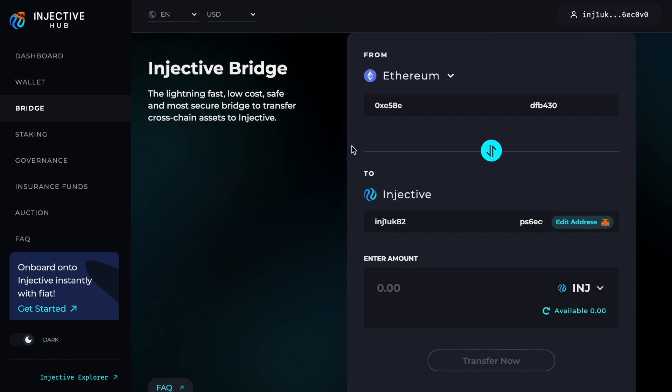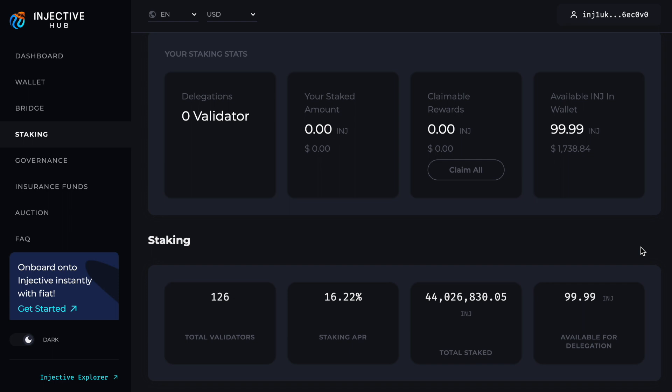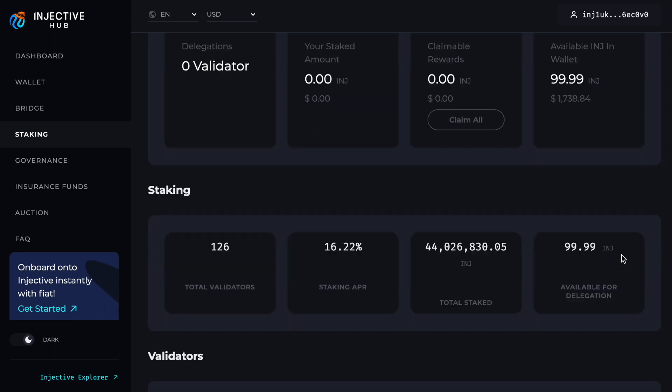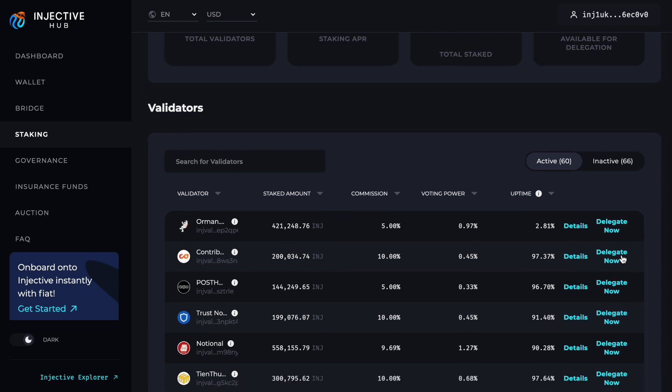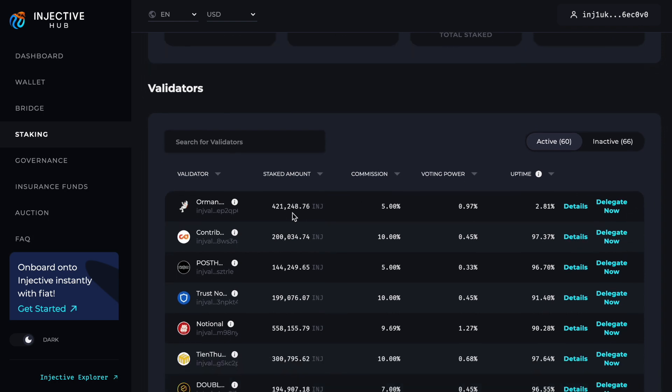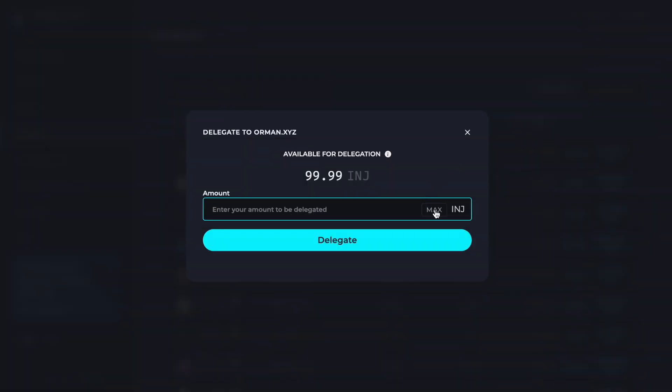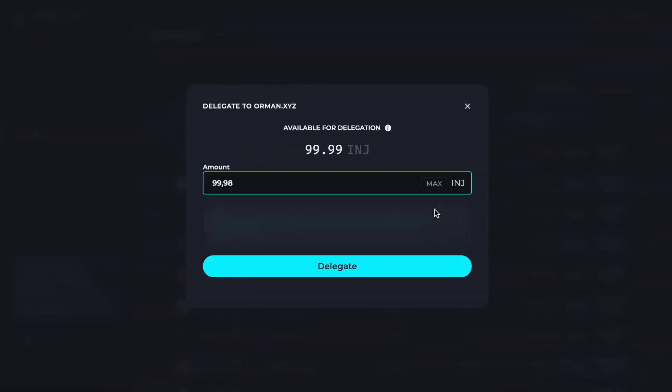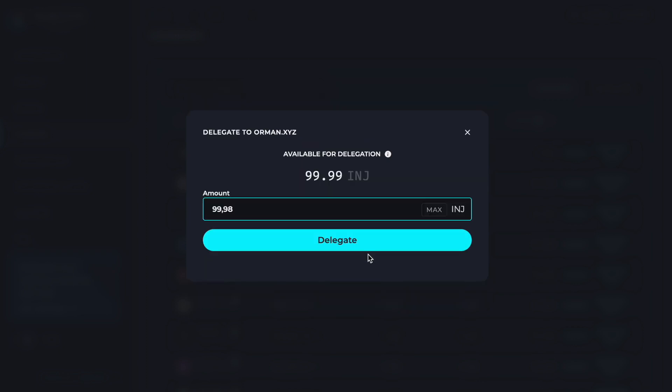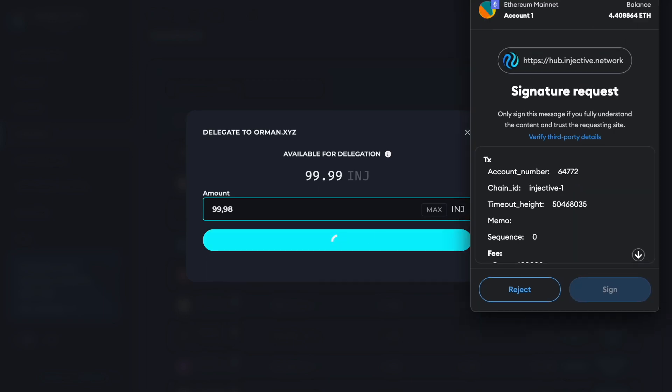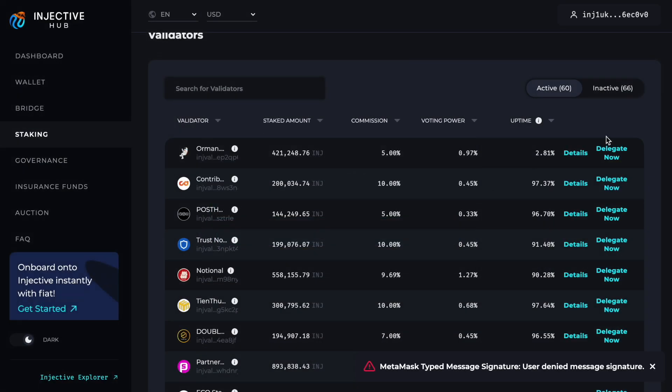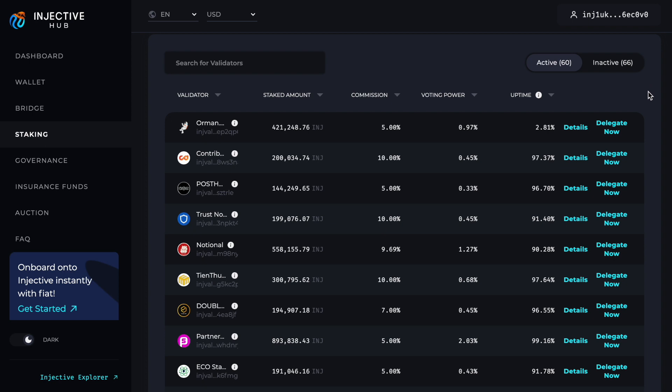You also have staking, and right now staking APR is good—it's comparable to other blockchains. It's sitting at around 16% at the time of creating this video. If you want to stake, you can select a validator and delegate with a quick click. Select how many tokens you want to delegate to that validator, go ahead and delegate, and a MetaMask window will pop up asking you to sign this transaction.